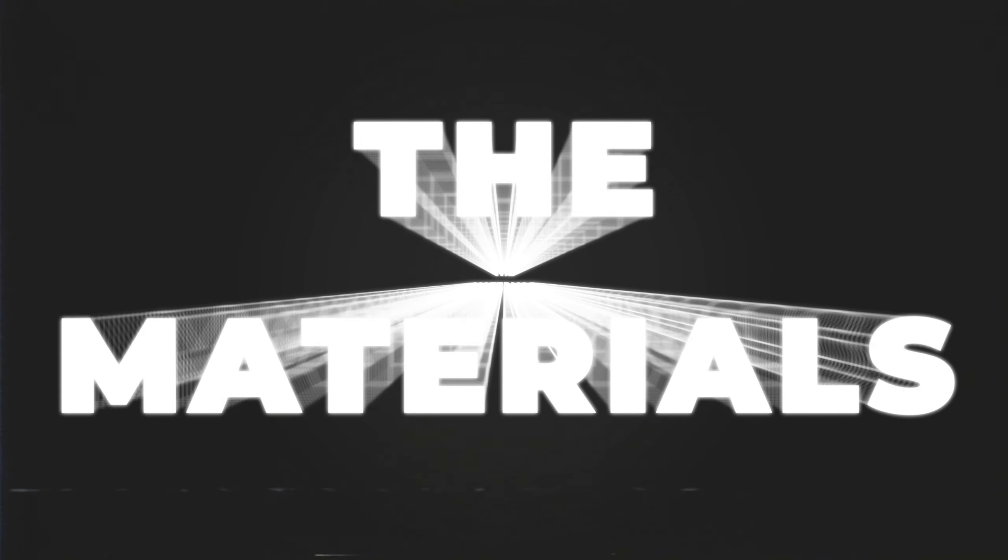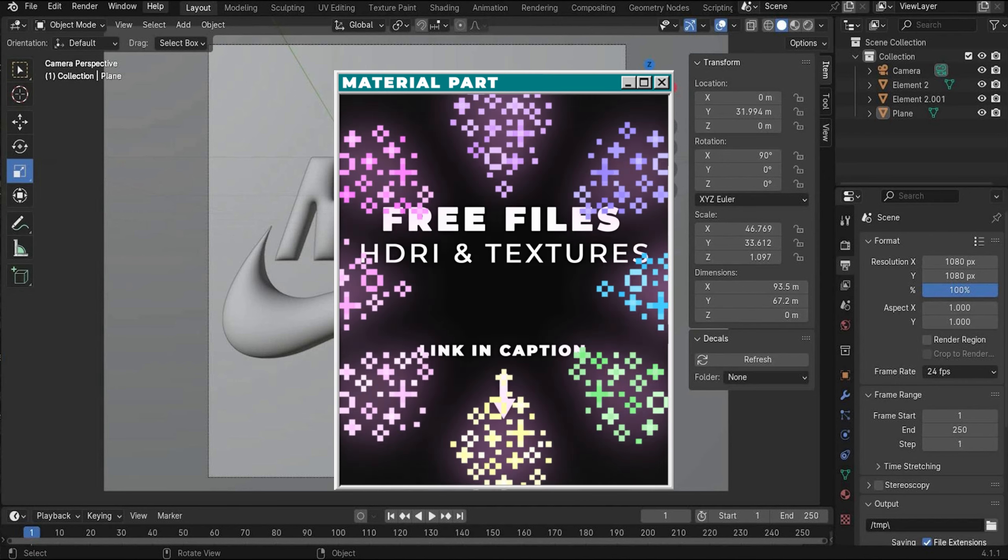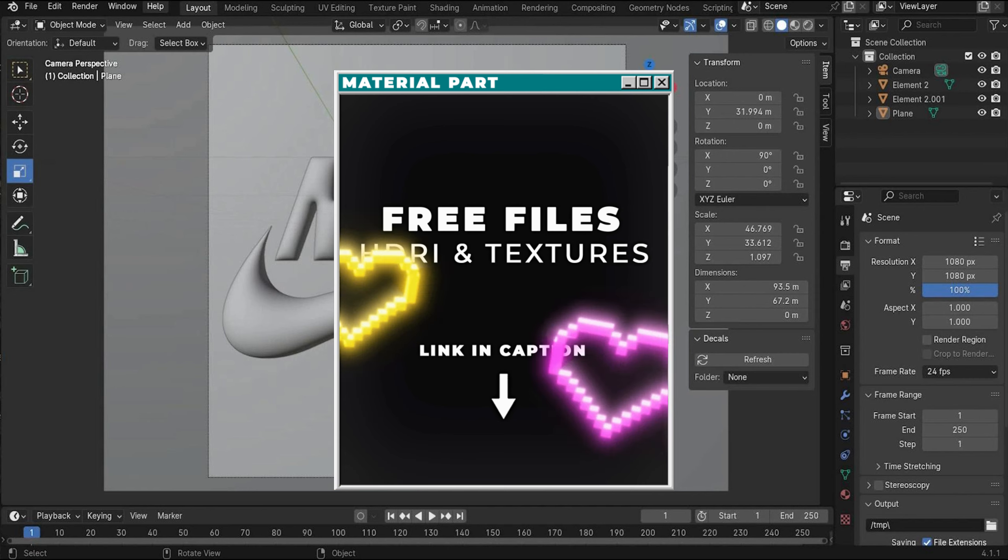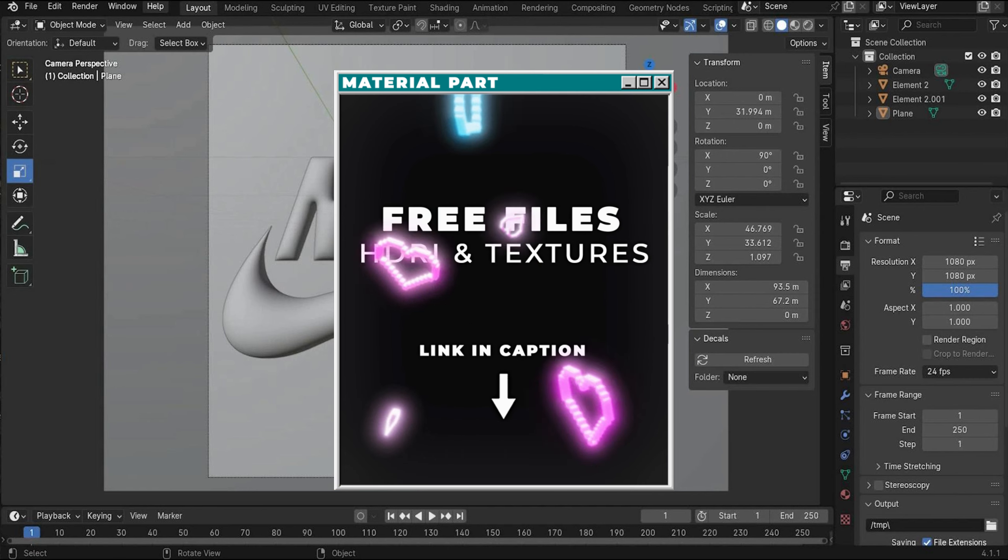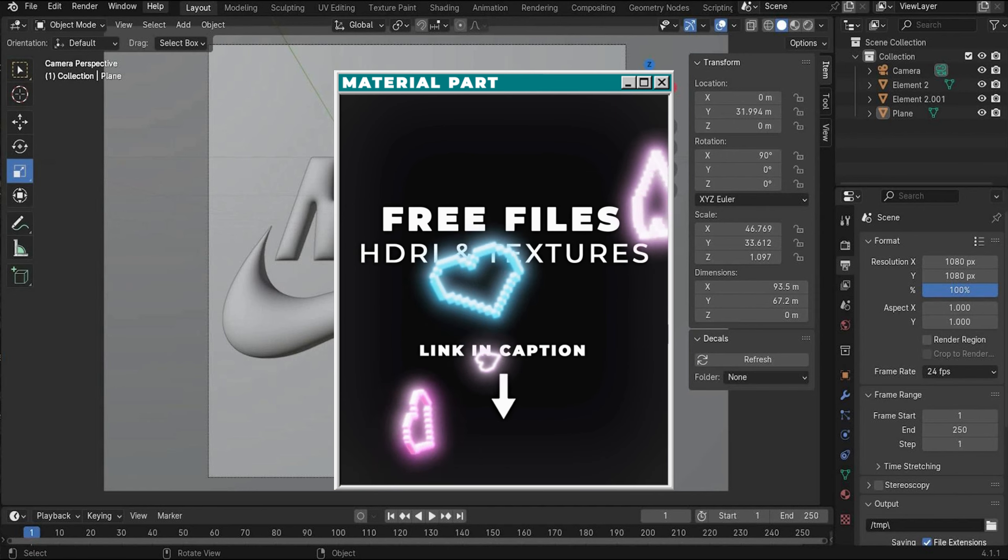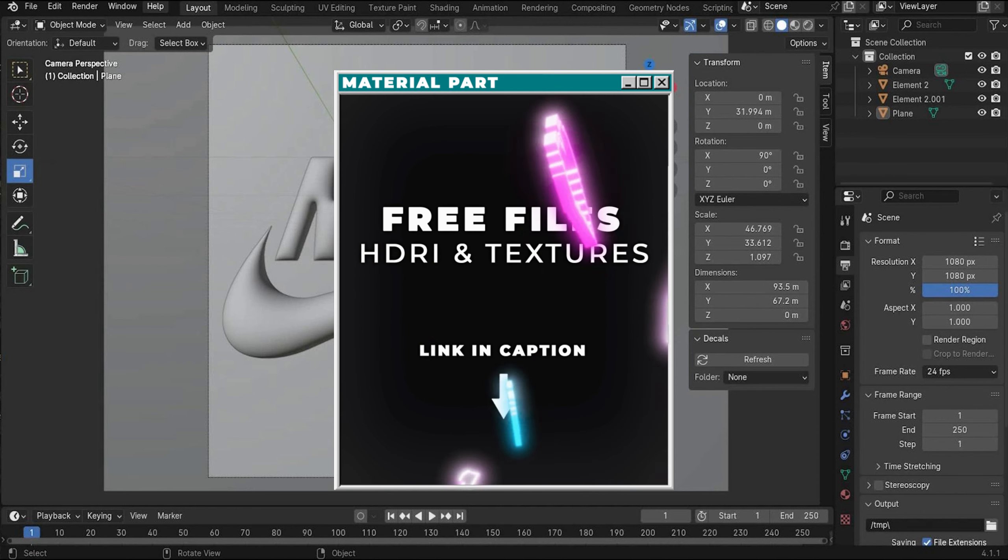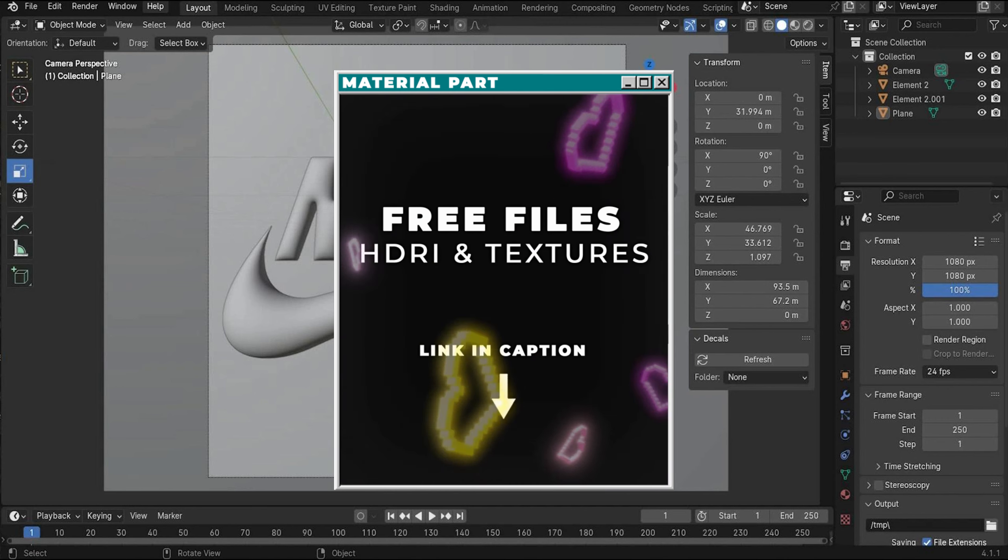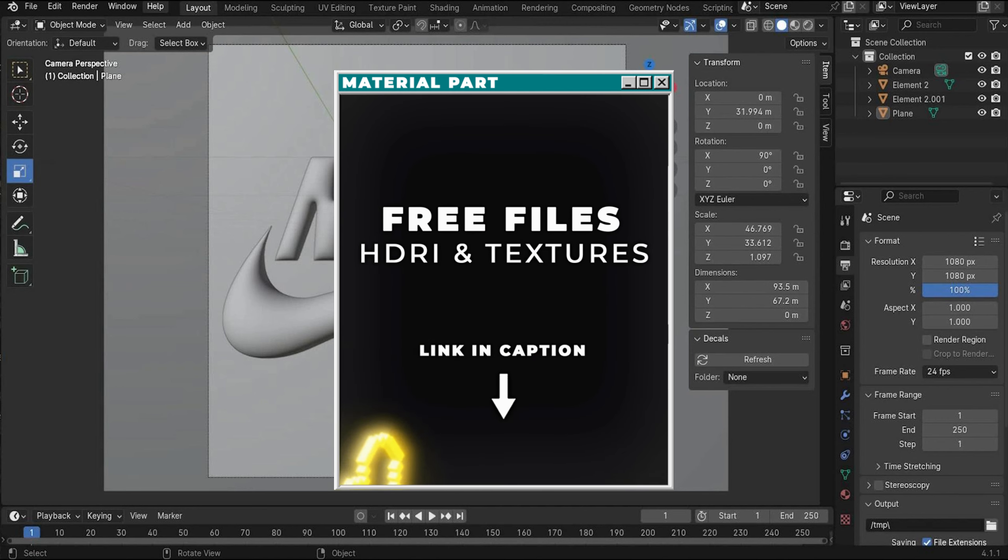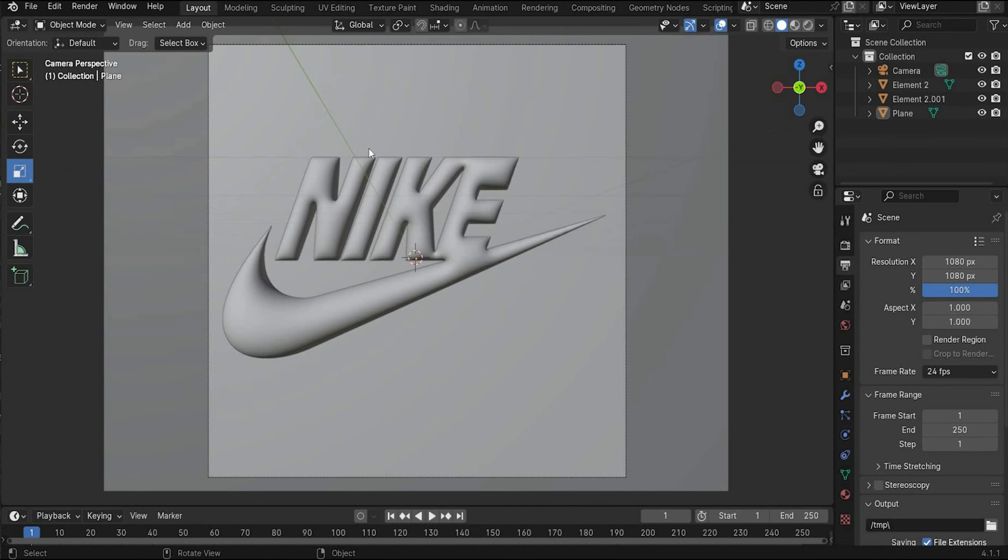The materials. Now you can download all HDRI maps and textures for the material part. Go, go, go download it. And let's move on with the tutorial. Now we came to the cool part. The material part.